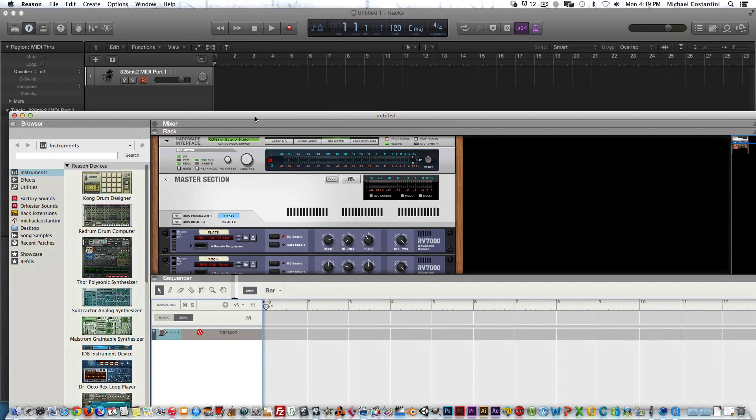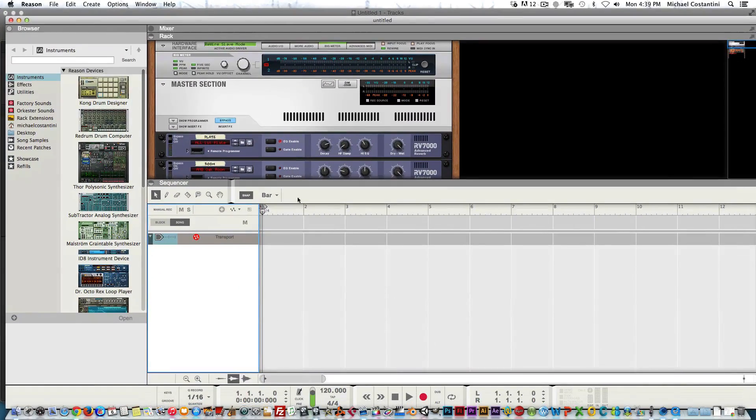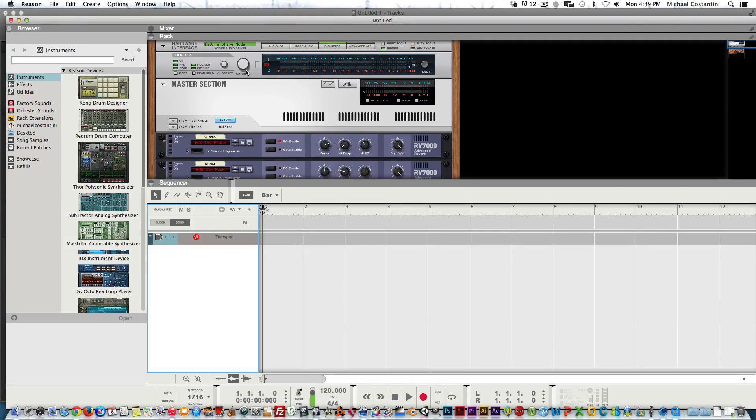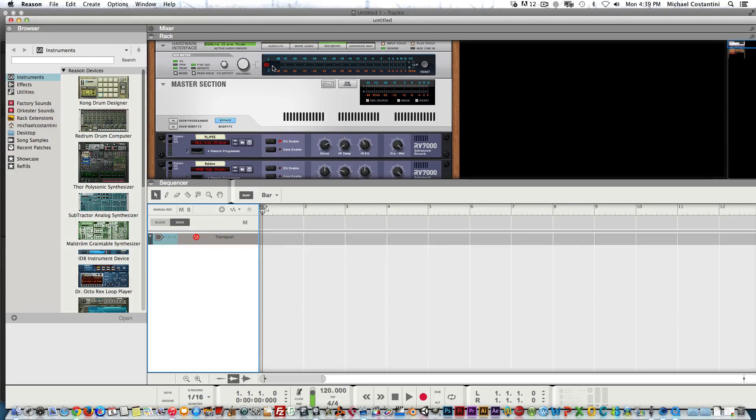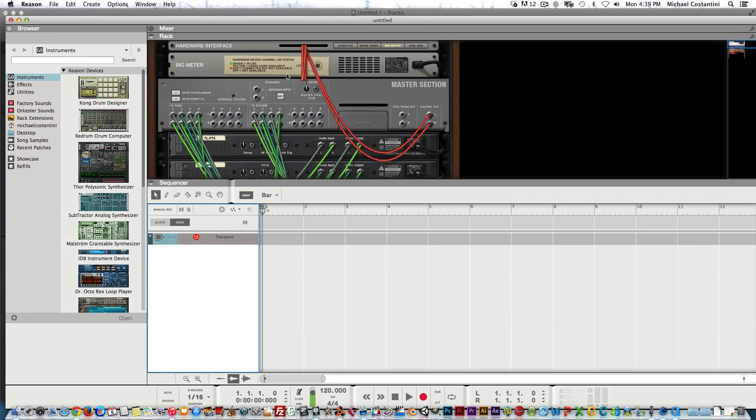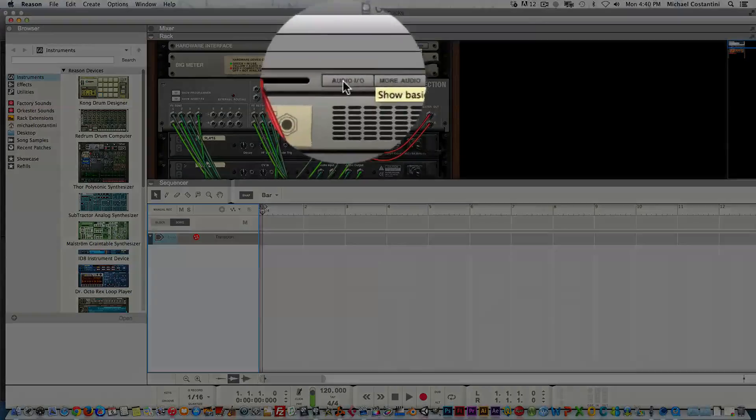That means we are actually in slave mode with the Logic sequencer, so now when I hit play in Logic, it's going to hit play in this. We are all connected. The first thing we want to do is set up the audio in Reason.